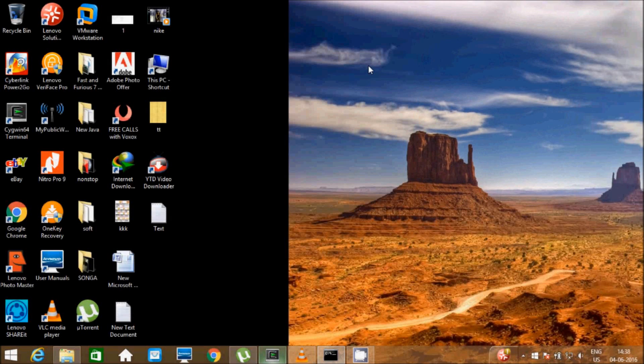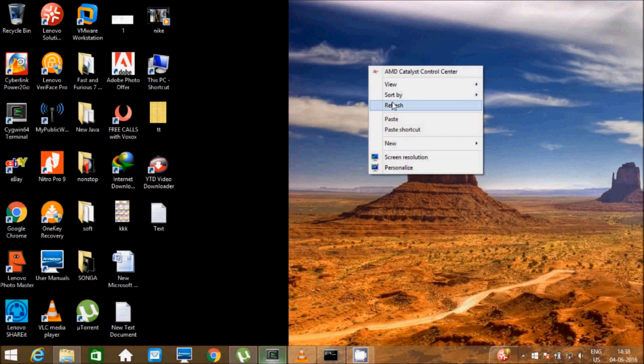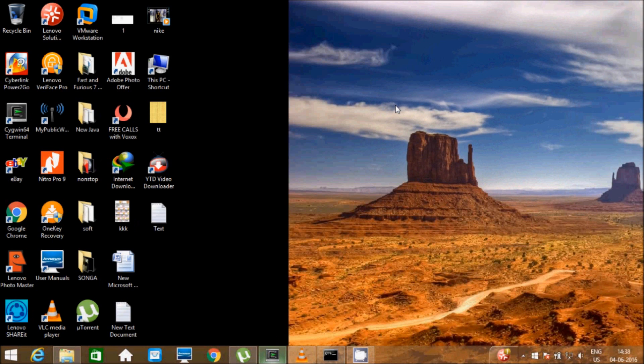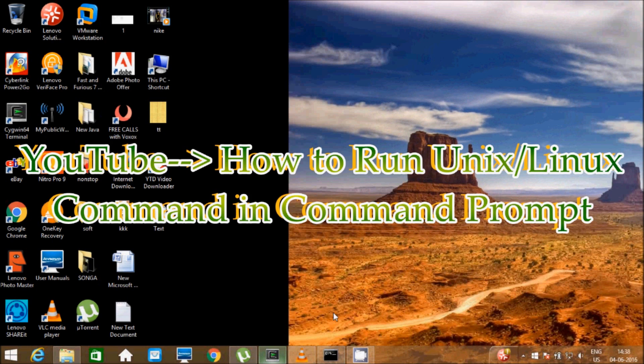Hi guys, in this video I am going to discuss the tar command in Unix and Linux. I will use the command prompt to write tar commands. If you want to know how to run Unix and Linux commands in the command prompt, go to YouTube and search 'how to run Unix and Linux command in command prompt'.